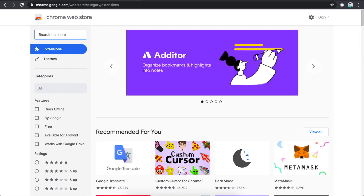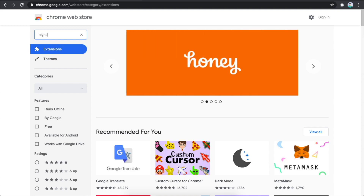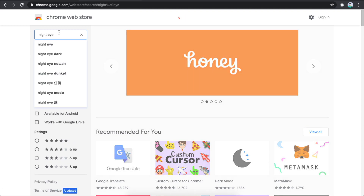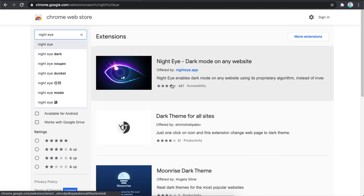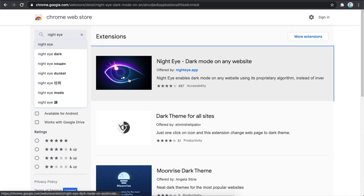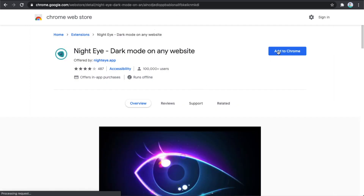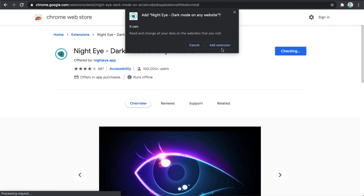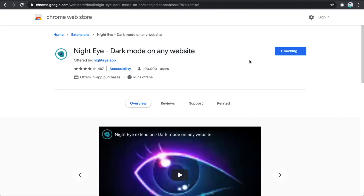In the search bar, type Night Eye. You should see 'Night Eye Dark Mode on Any Website', offered by nighteye.app. Press on that, then press Add to Chrome, and then Add Extension.